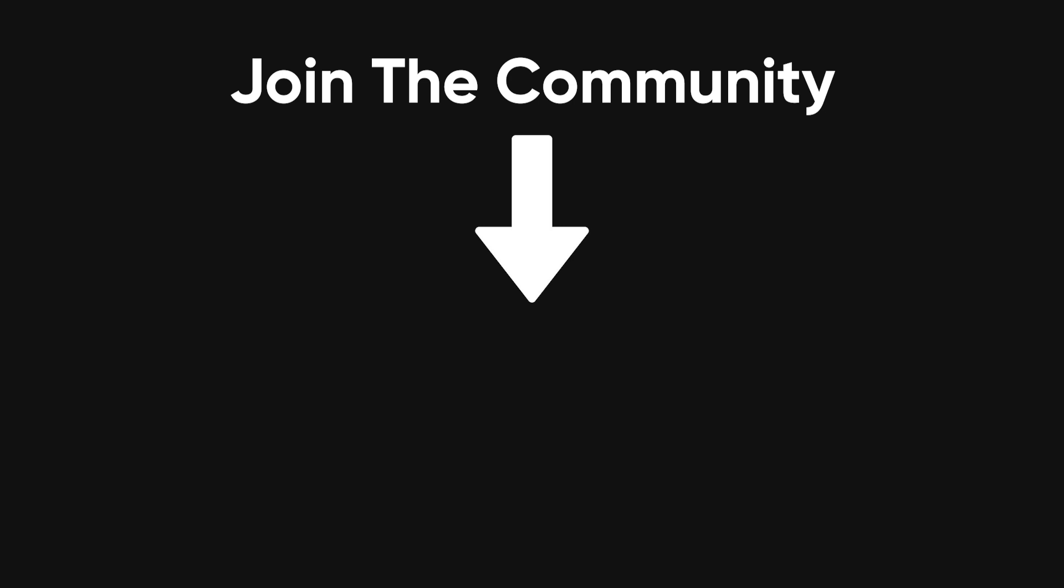And before I sign off, I want to hear from you. Got any thoughts on ransomware? Maybe a story to share? Drop it in the comments. Stay safe out there.